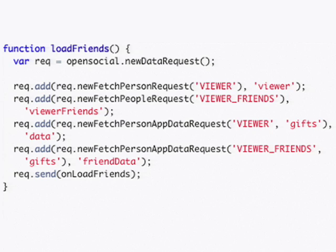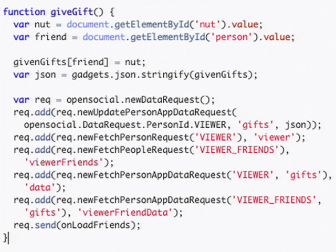Next we need to make two small changes, one to load friends and one to the give gift function so that we have a request for our friends' data as well as our own.